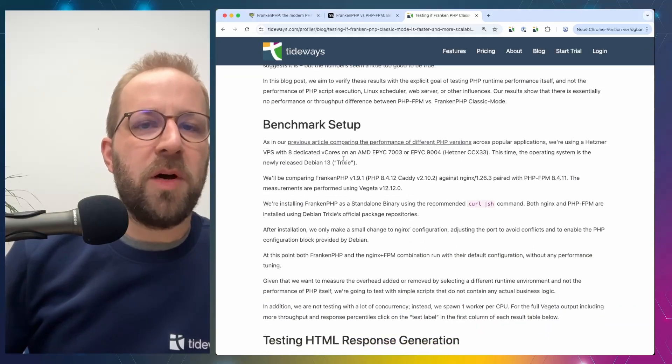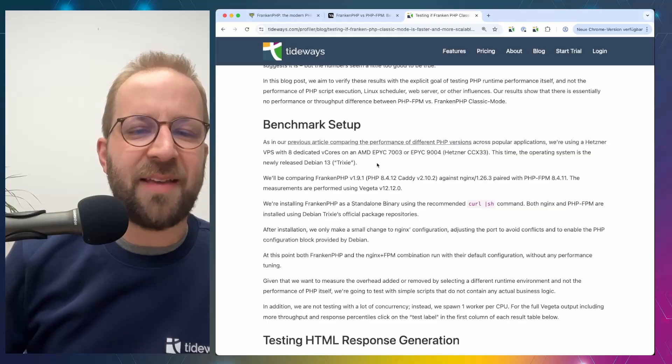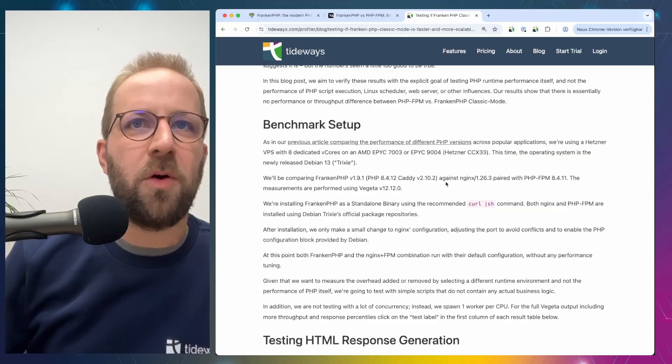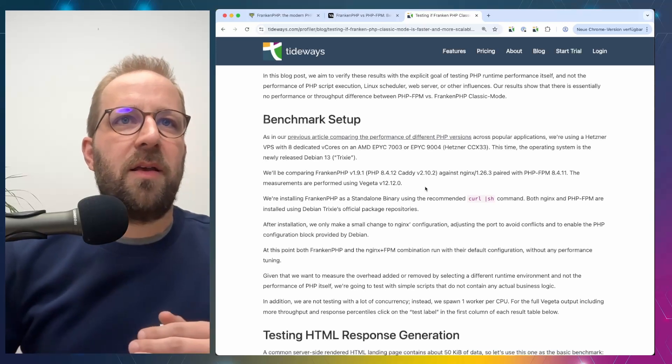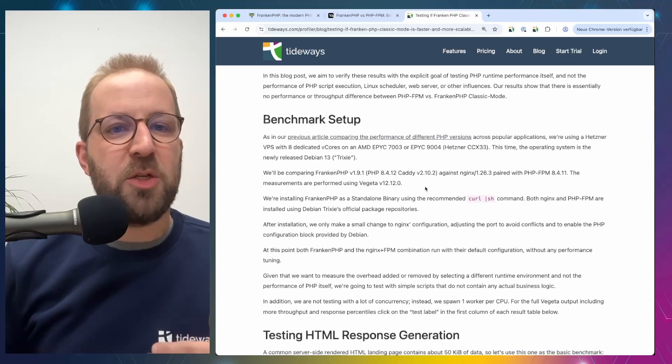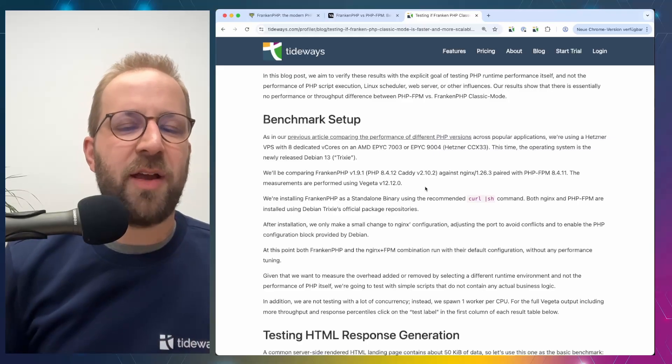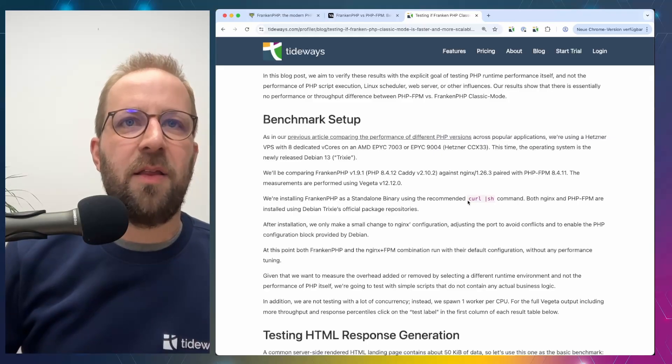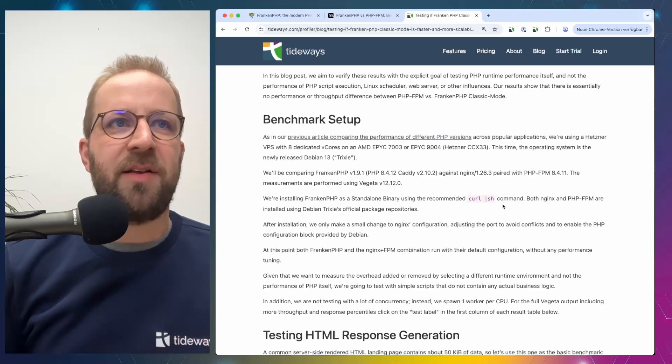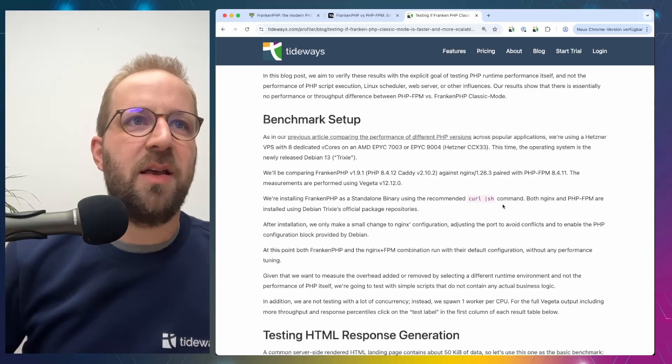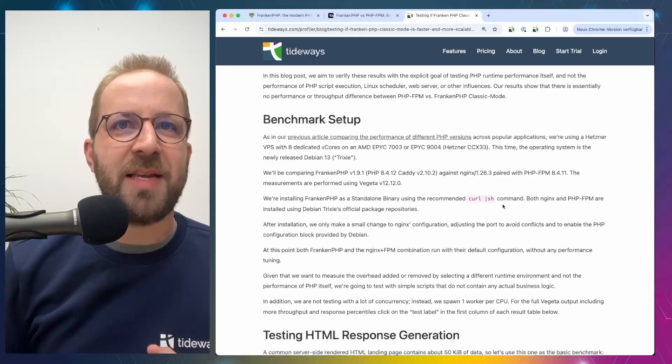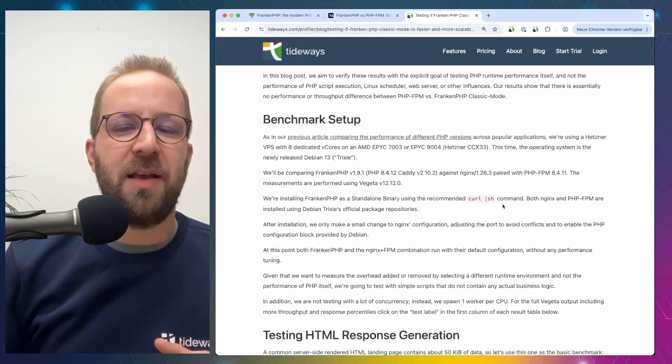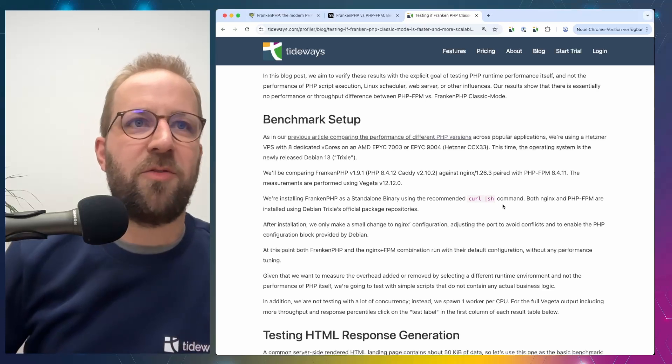So what did he use for a benchmark setup? We use the Hetzner server. It has eight CPU cores. And the setup of FrankenPHP and of PHP FPM is based on the default installation instructions of both packages. So FrankenPHP is installed using the recommended curl bash command. And Nginx and PHP FPM are installed using the regular Debian packages. So after the installation, only a few changes to Nginx configuration were made to avoid port conflicts. But otherwise, the setup was the same and not much was configured.